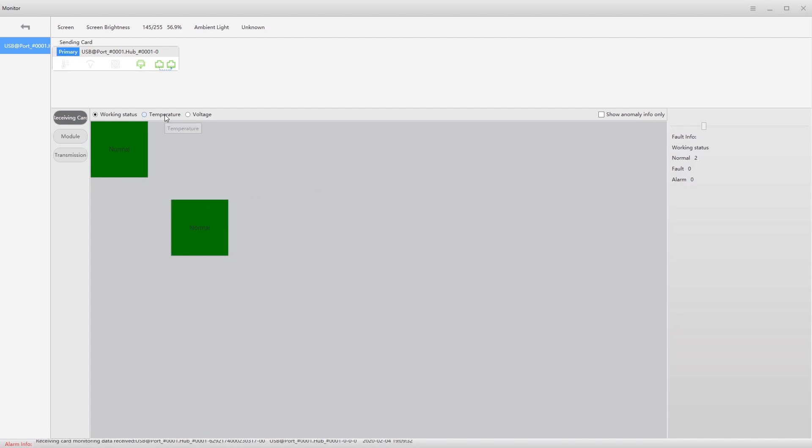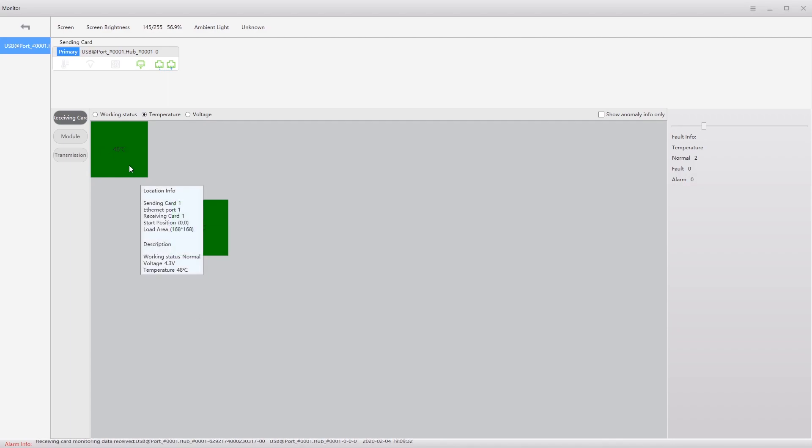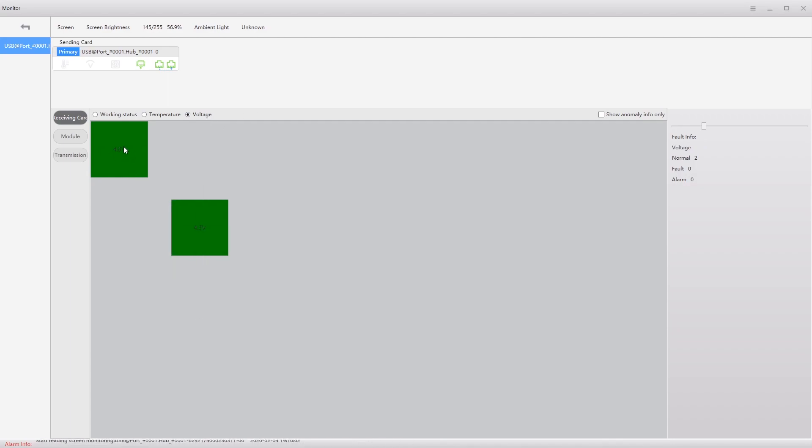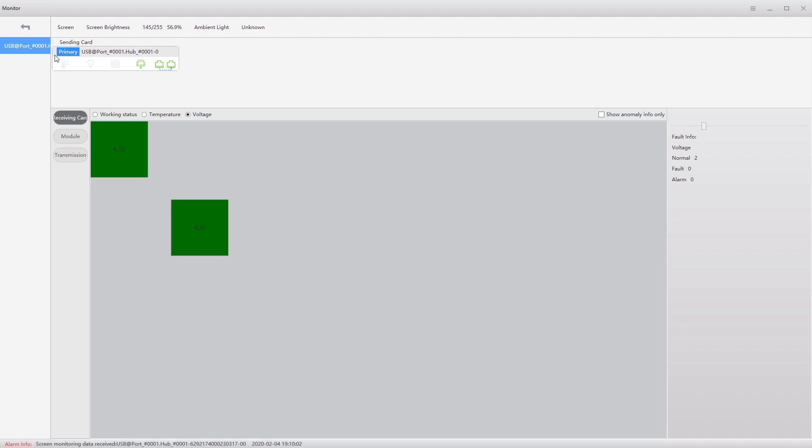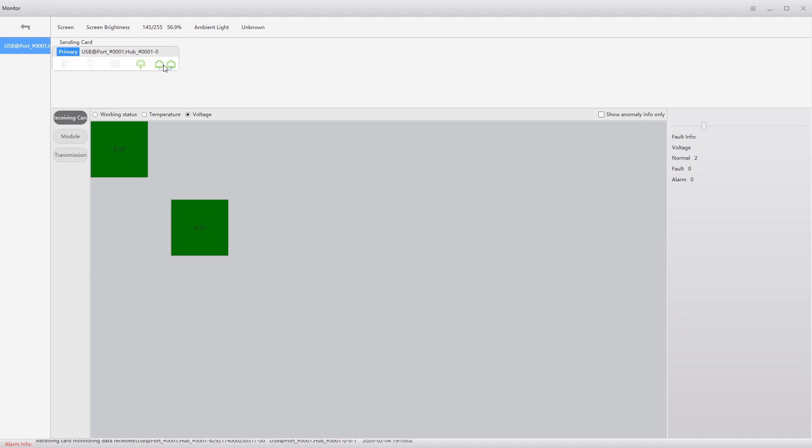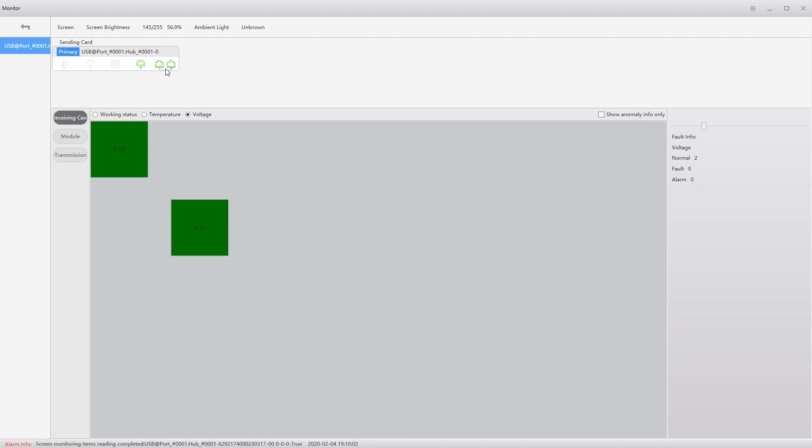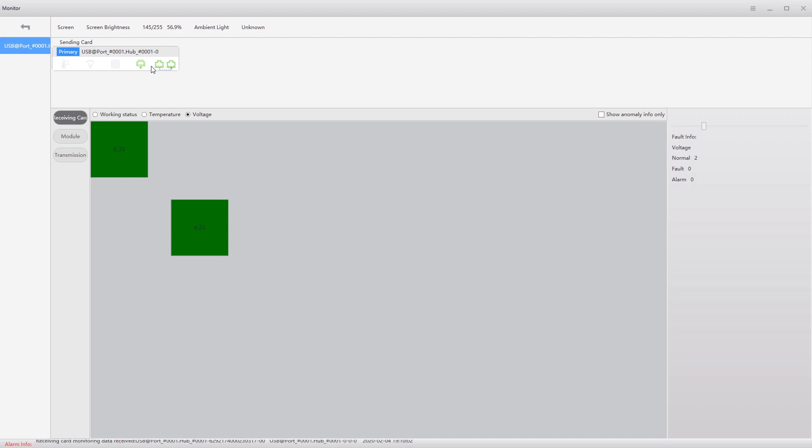If I click on temperature, I see just the operating temperature. If I click on voltage, I see the voltage. Up here on the sending card on the primary, I see I have primary and redundant. I have the connected ports. So it's saying both of those are working. And I have an input that's working.